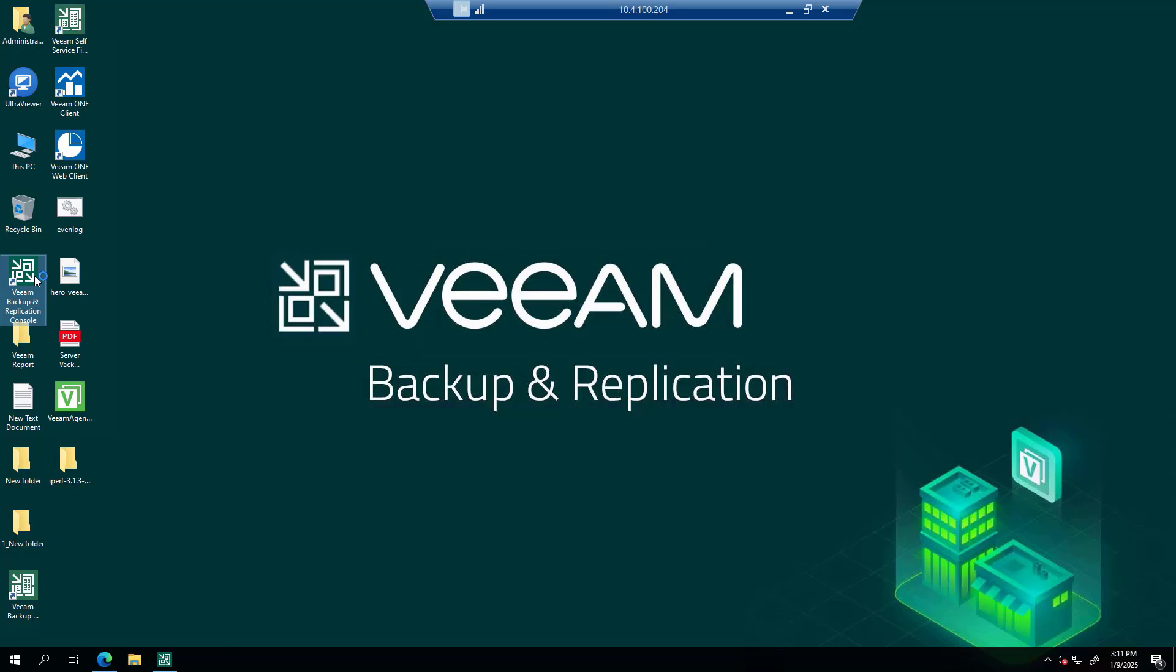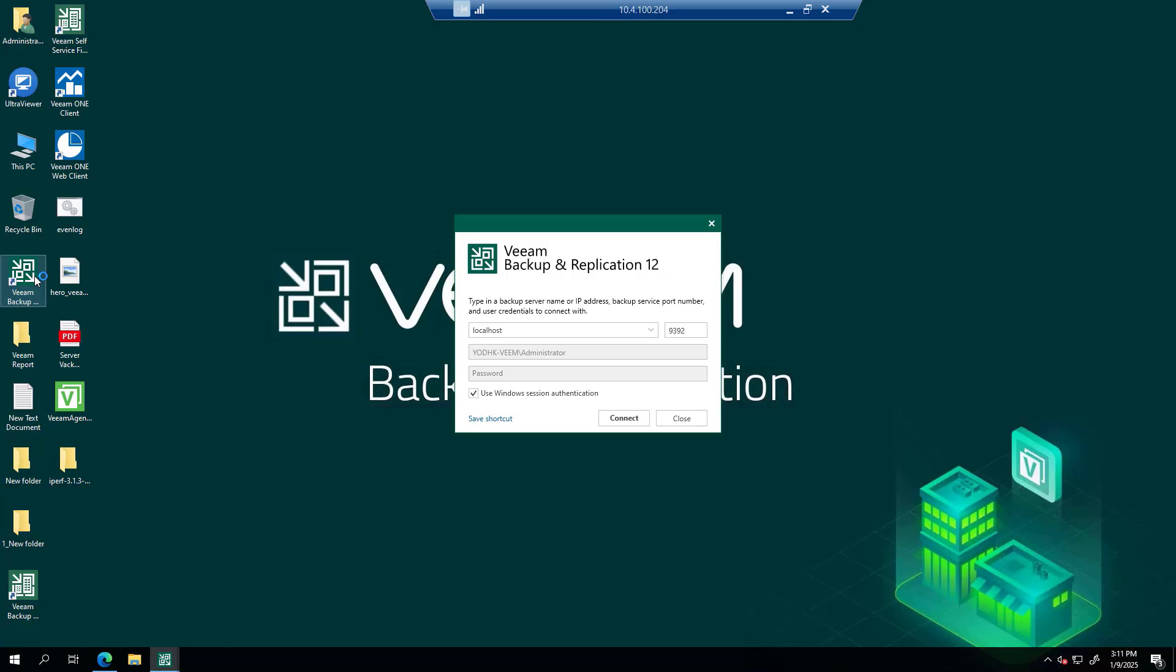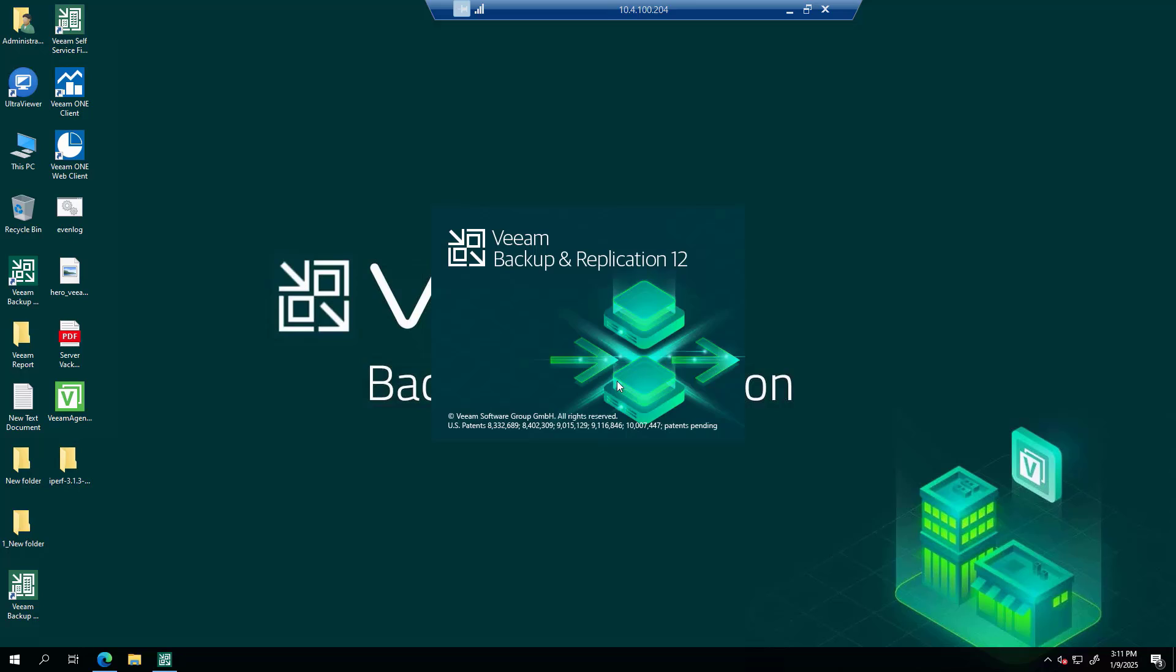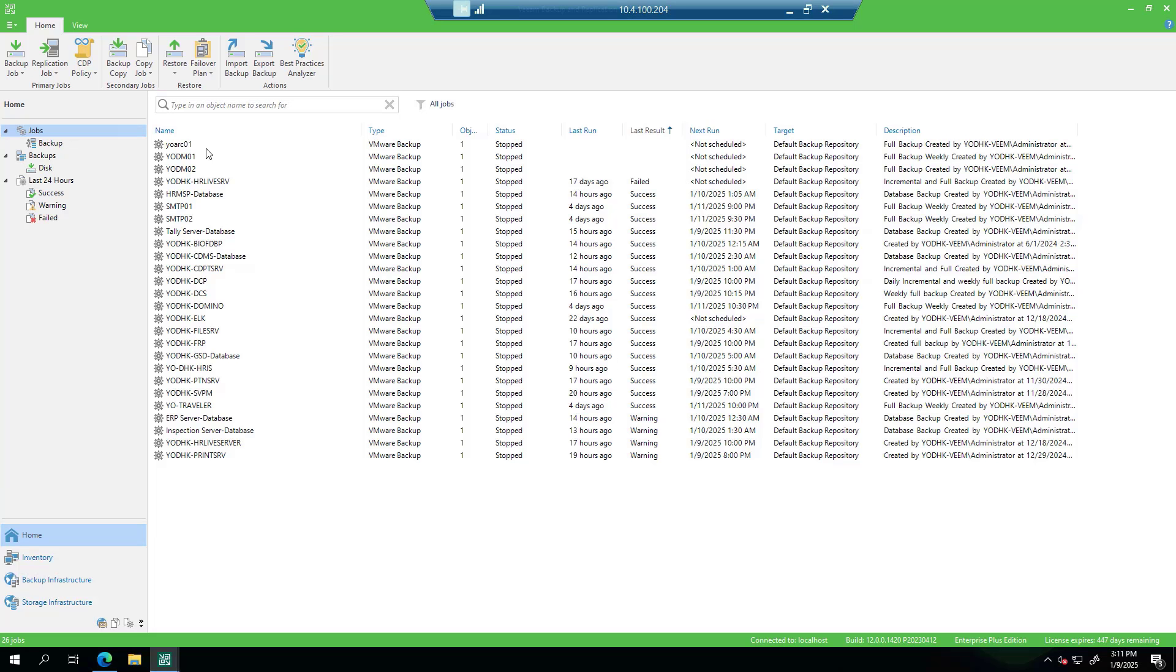Launch the Veeam backup and replication console.